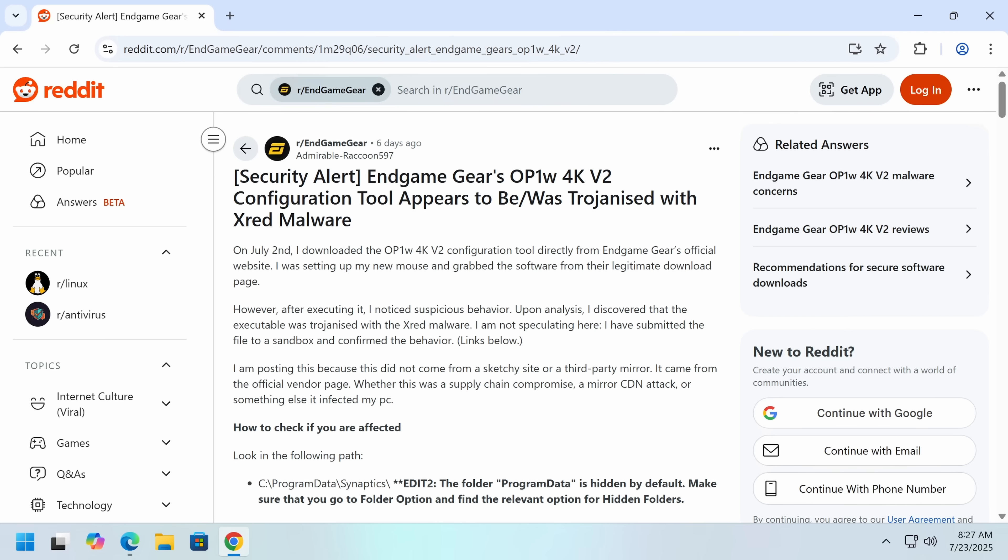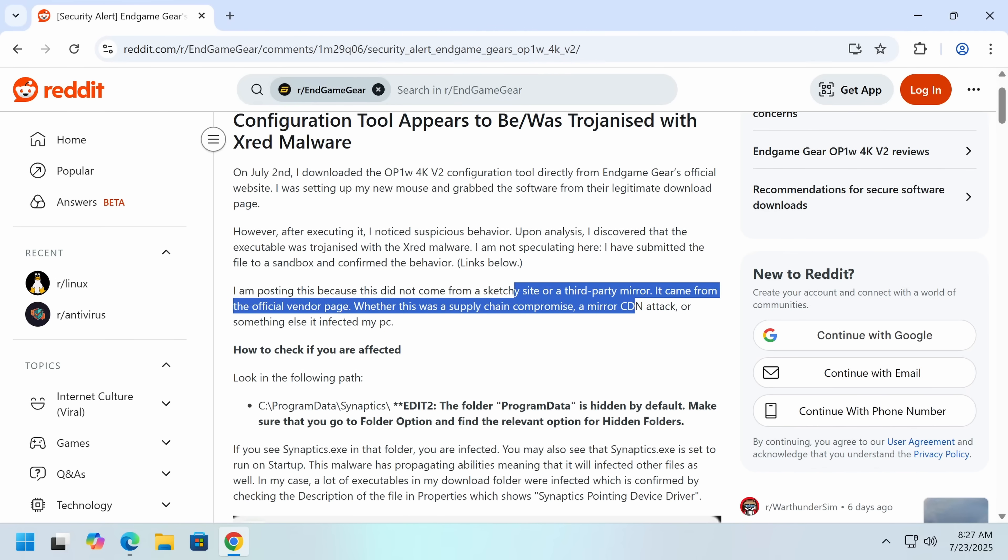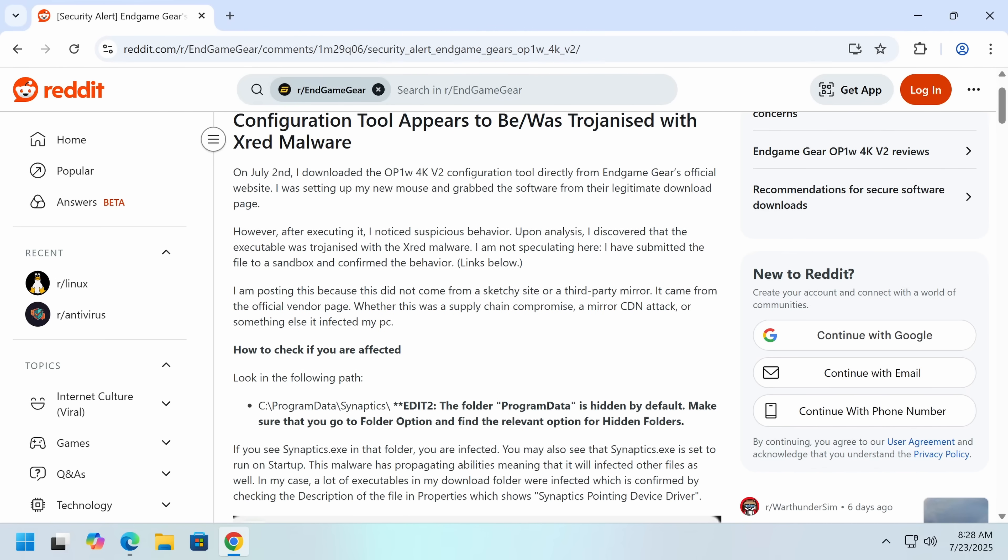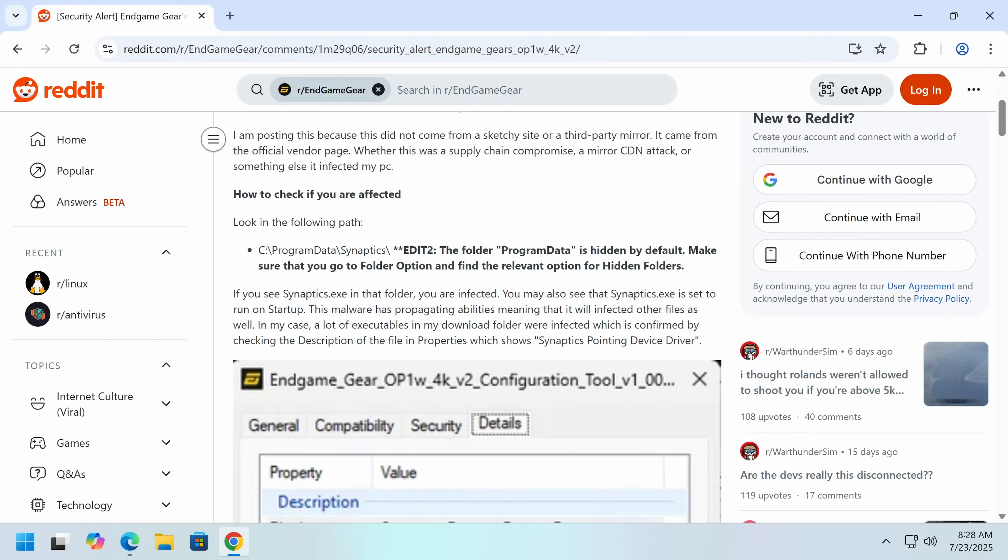So what happened is this guy executed it and noticed that the malware was in it, and he uploaded it to a sandbox. That's good advice. That's what you probably should do if you've noticed something sketchy. It didn't come from a sketchy site or third-party mirror. It came from the official vendor page. So this is some sort of supply chain issue. Whether this was a supply chain compromise, a mirror CDN attack, or something else infected his PC. Well, the answer appears to be it's closest to a supply chain attack.